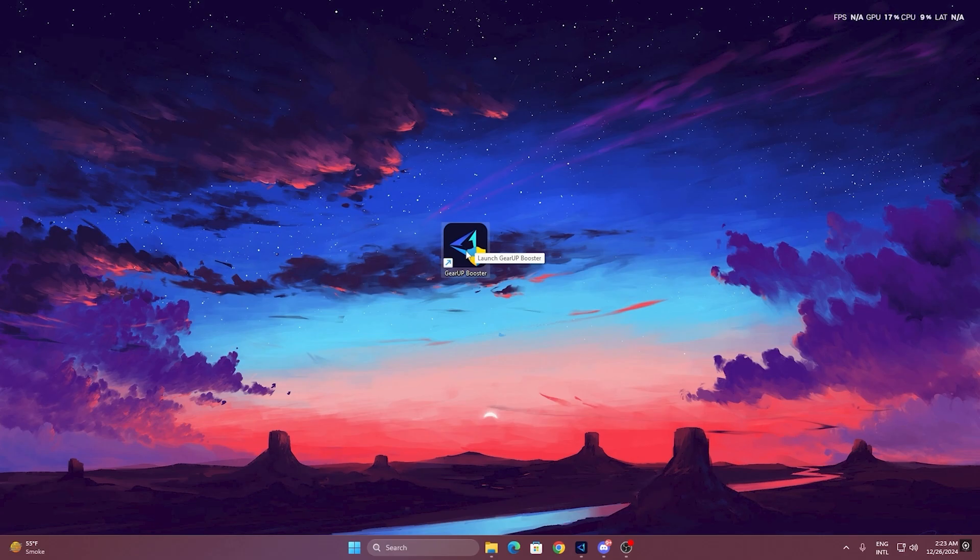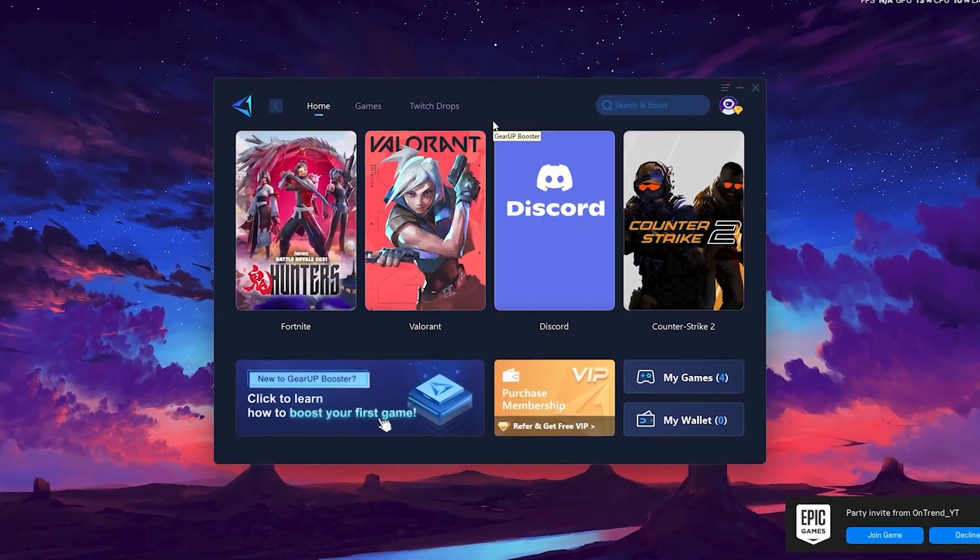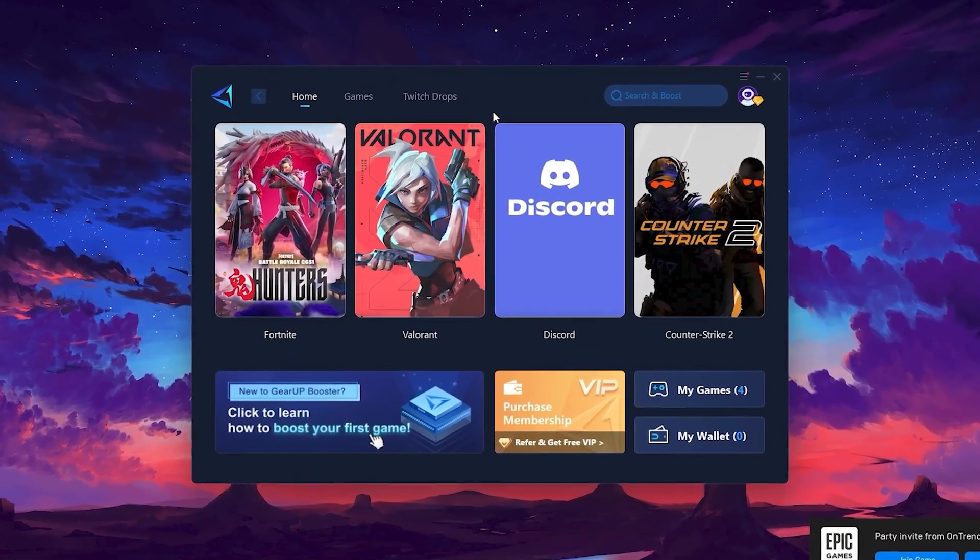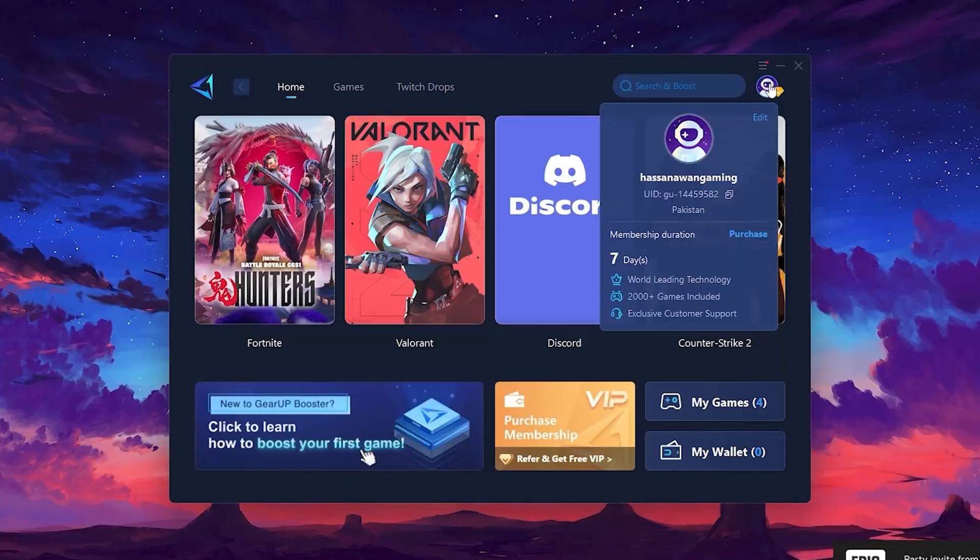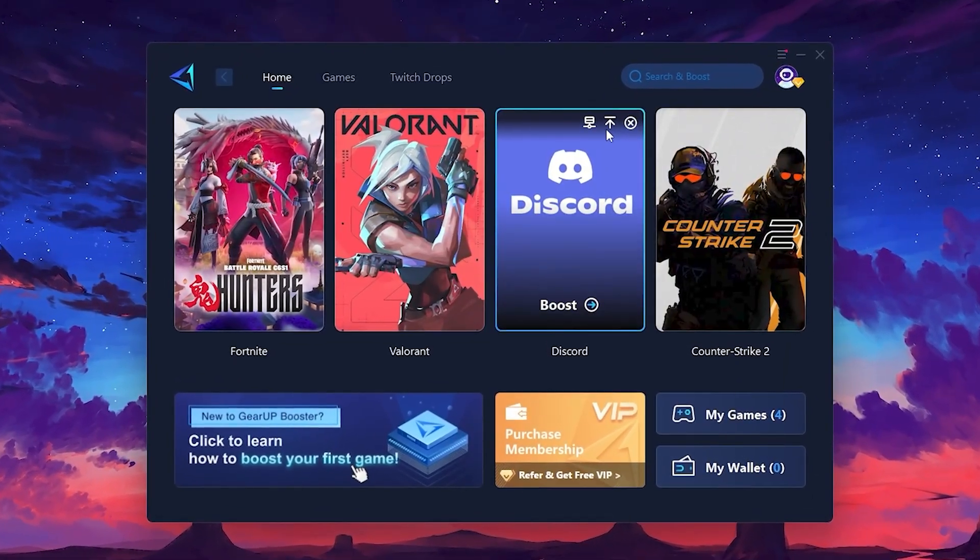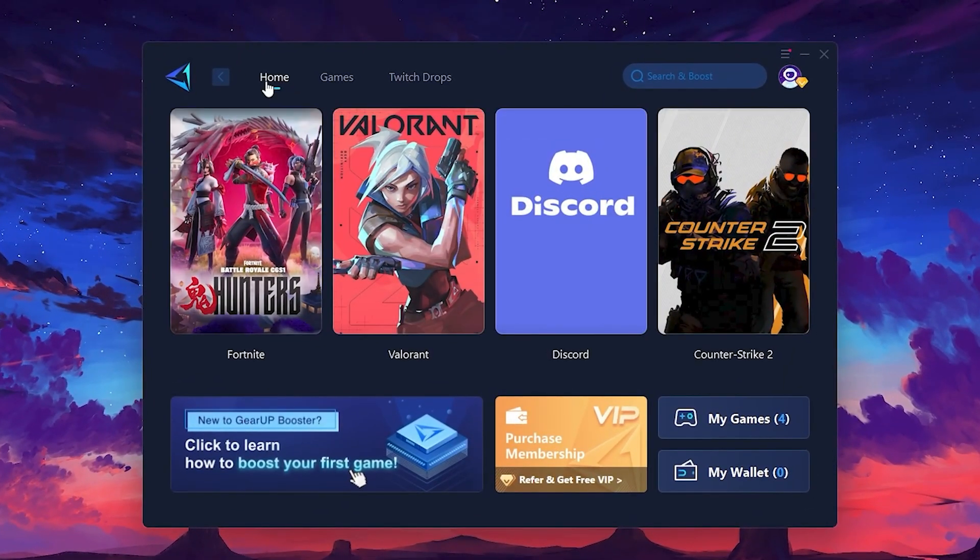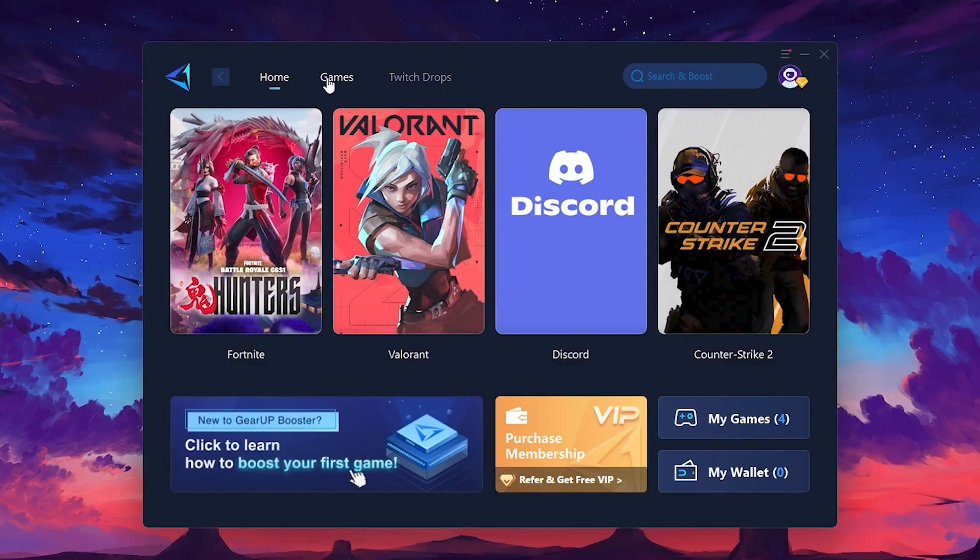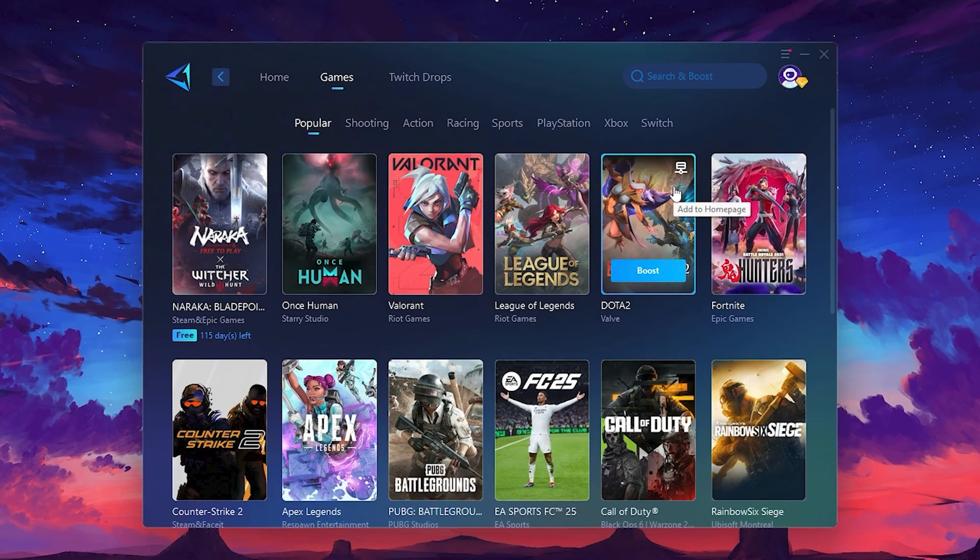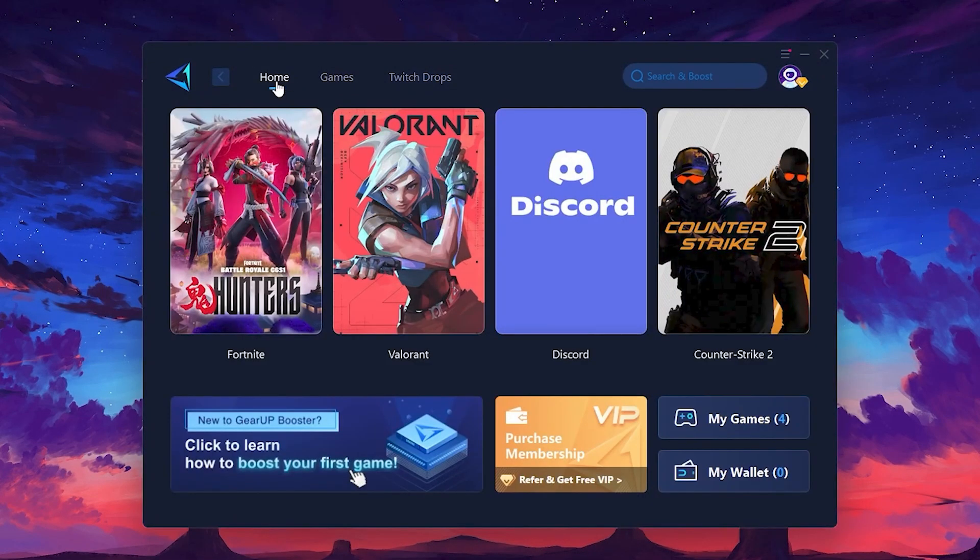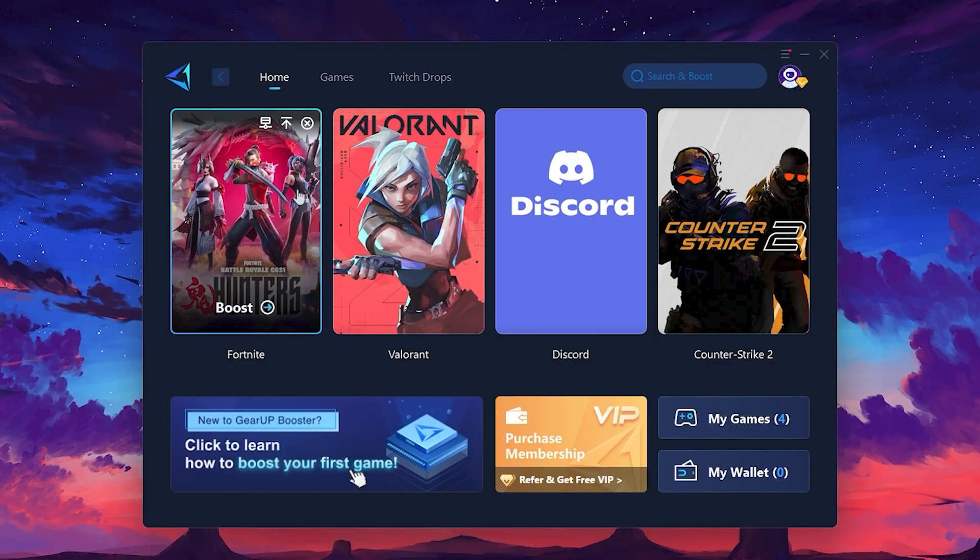Once installed, you'll see the Gear Up Booster interface. The first thing you'll need to do is log in with your Facebook or Google account. On the Home tab, you'll find all the games installed on your PC. If you go to the Games tab, you can browse thousands of games available for optimization. To optimize your network and FPS, return to the Home tab and select the game you want to boost. For example, I'll select Fortnite.